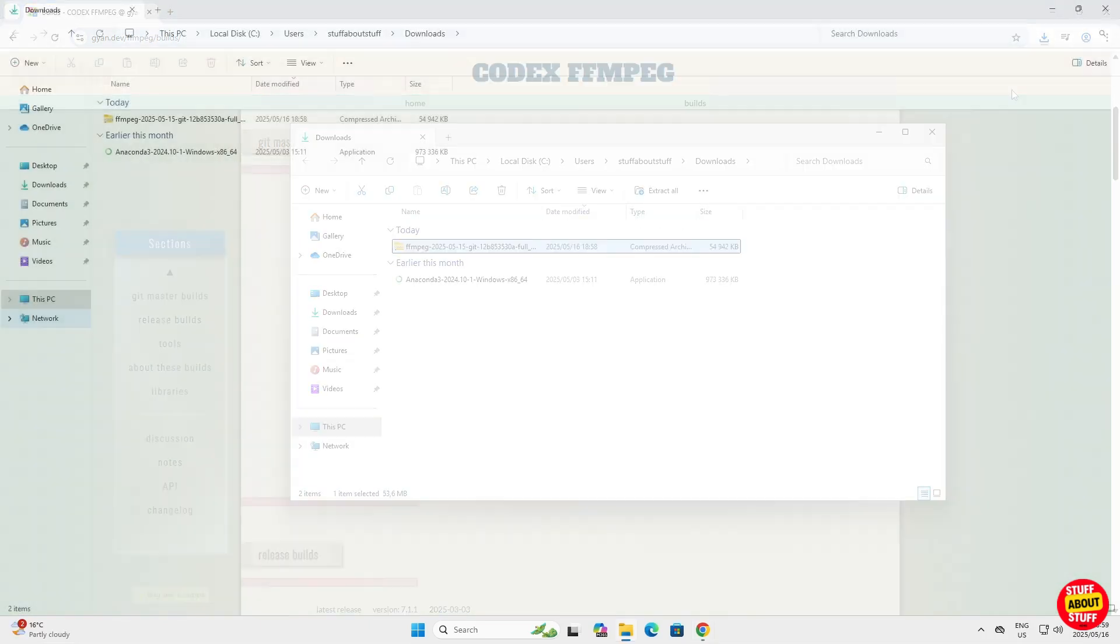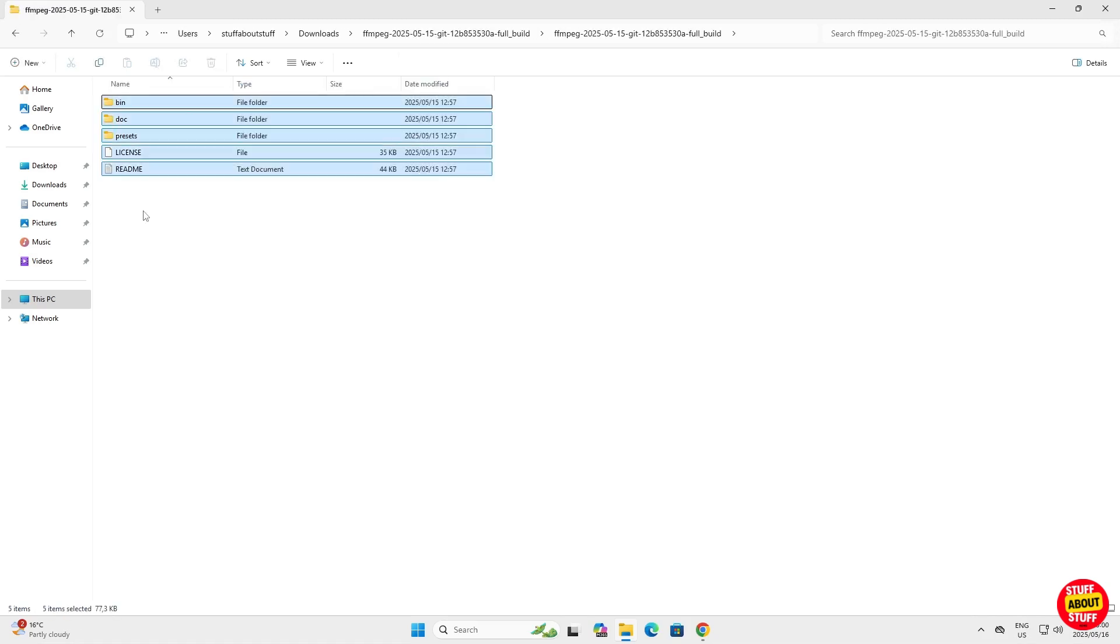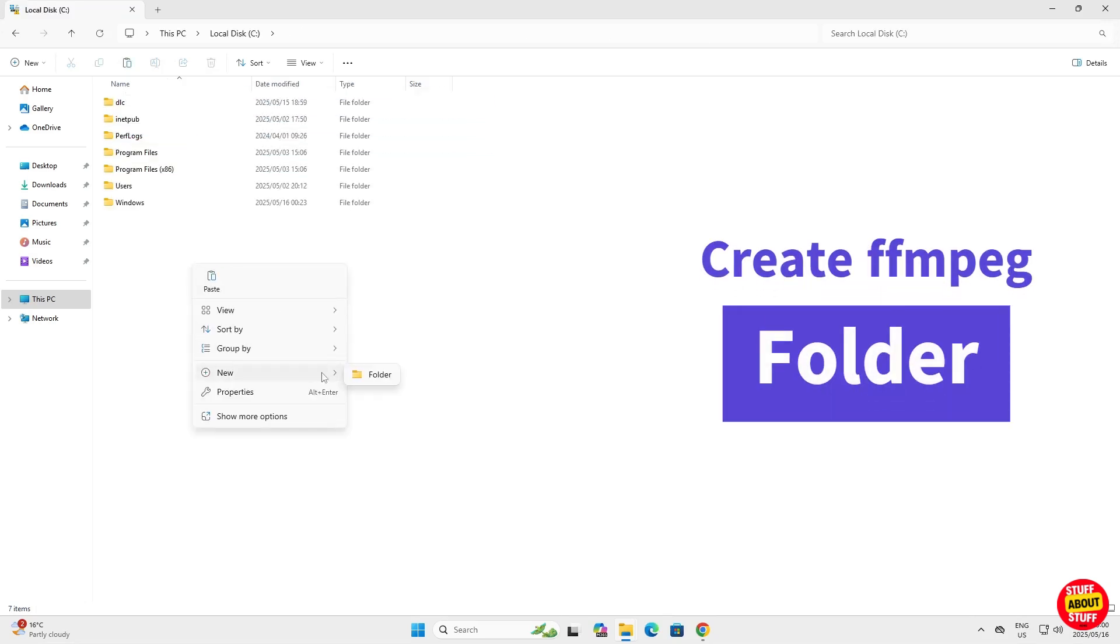Once the download is done, double-click to mount the zip file. Copy everything in the zip file. With the zip file contents copied, navigate to your C drive.